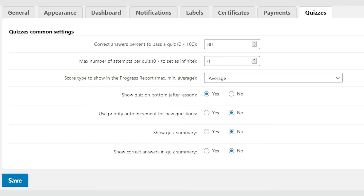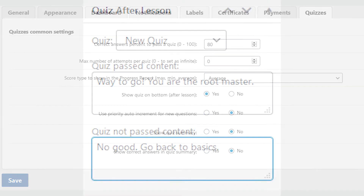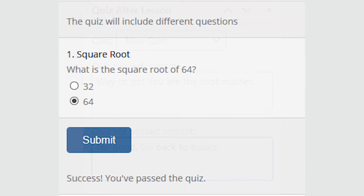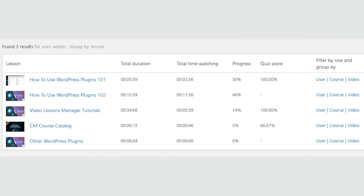By default, when users pass or fail any quiz, they see the pass and fail messages set in the label settings. You can set different content for quiz pass and fail for every lesson. If the lesson-specific pass message or fail message is empty, the default message will be shown. The Quiz add-on registers the scores of your students.